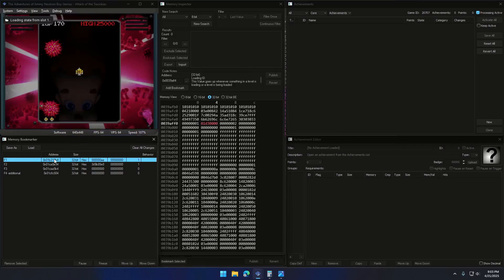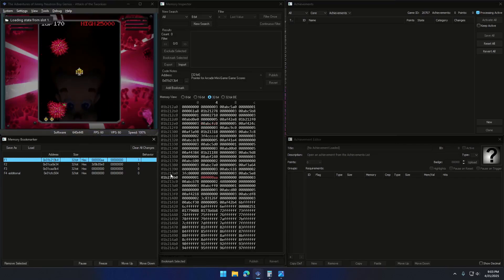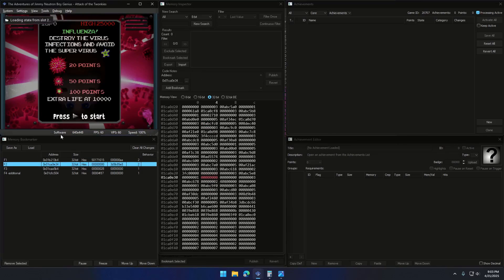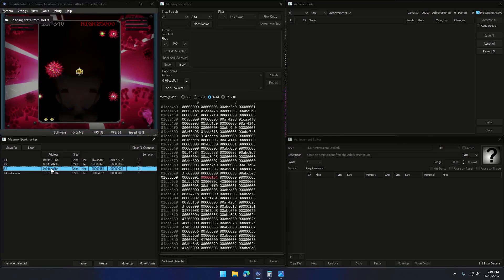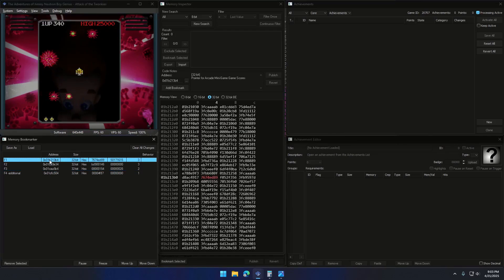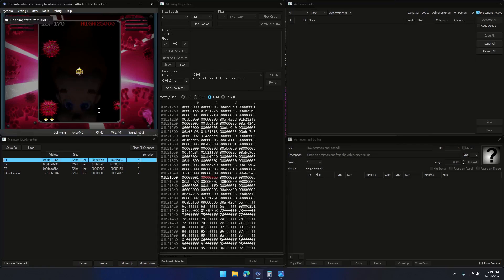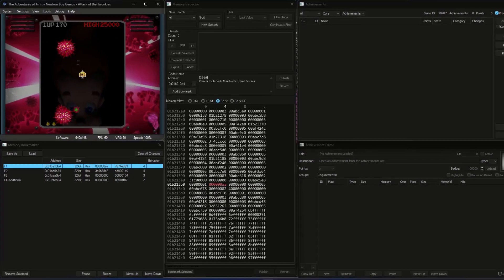In this example, I'm trying to find the base pointer of this address. I've got three dynamic addresses, one for each save state. This tells me that I'm definitely dealing with a pointer chain. Let me show you why the pointer finder doesn't really help here.